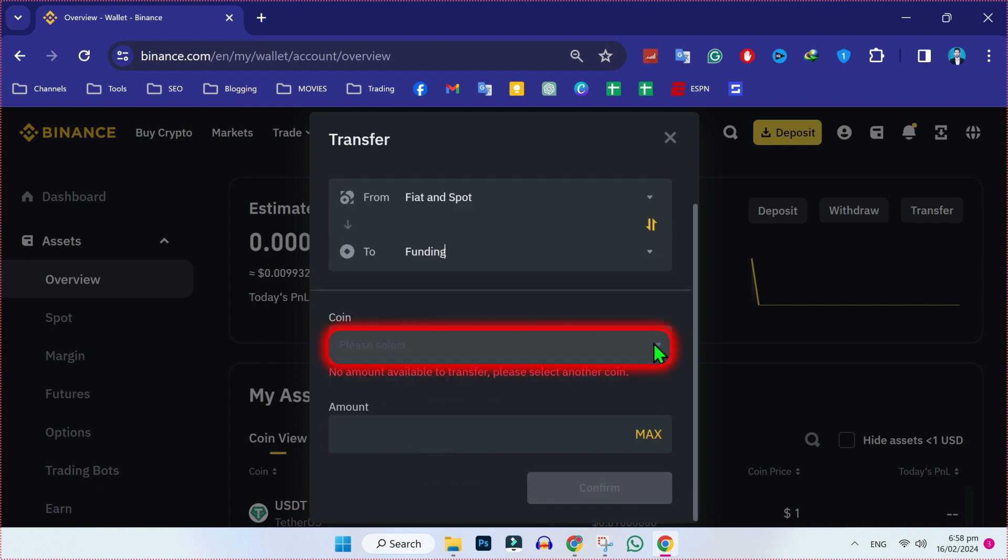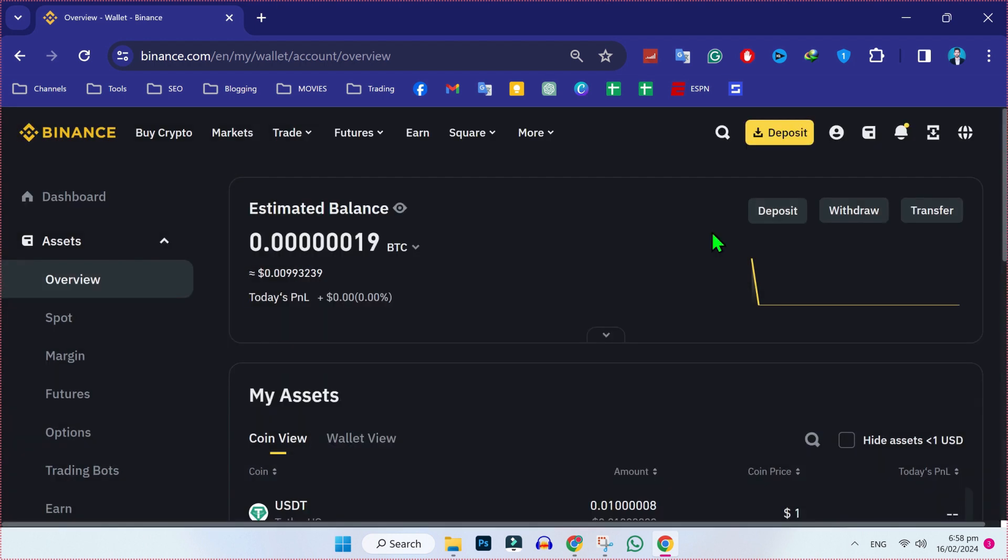It's not showing me because this is my second Binance account and it's empty. Simply click on confirm, then it will transfer your fiat or spot amount to funding. Now you can withdraw money from Binance to Revolut.